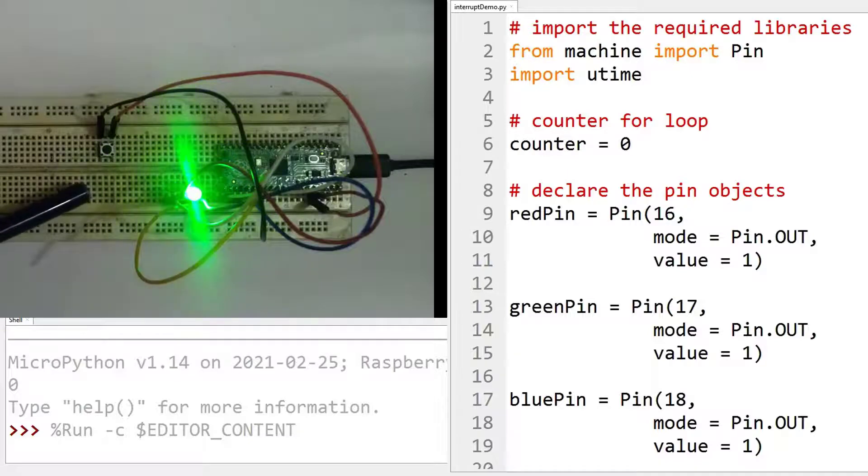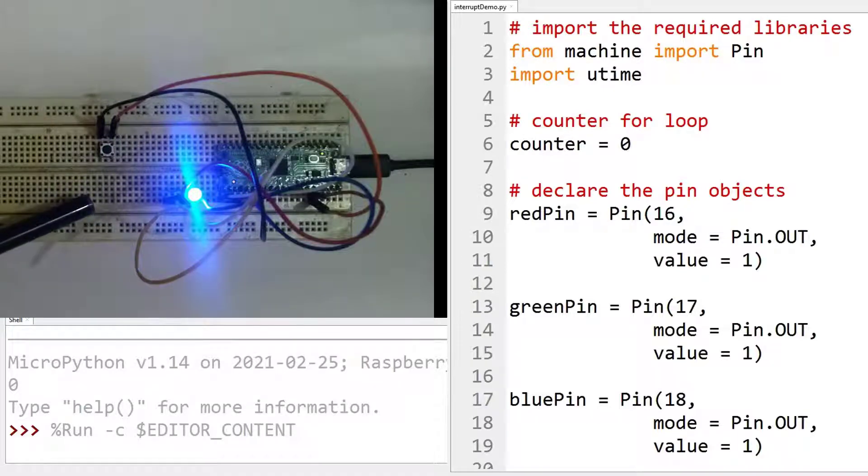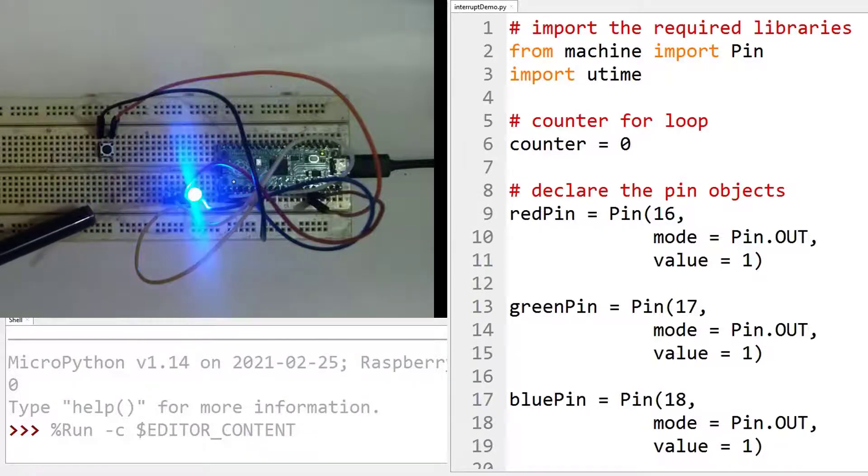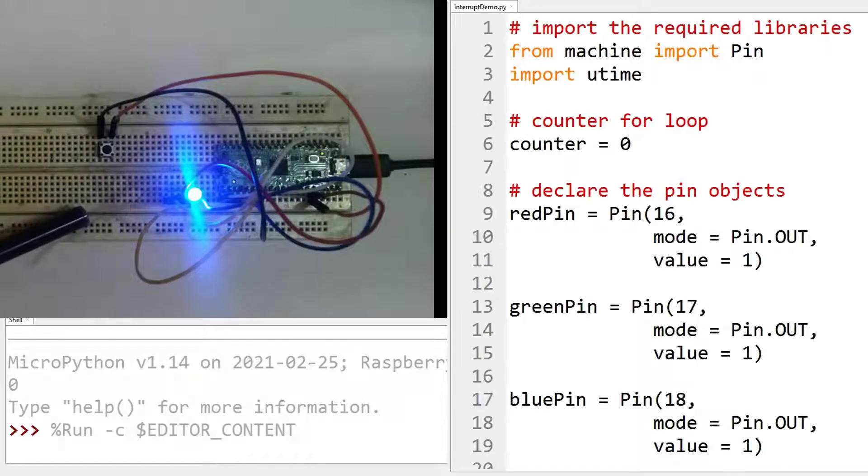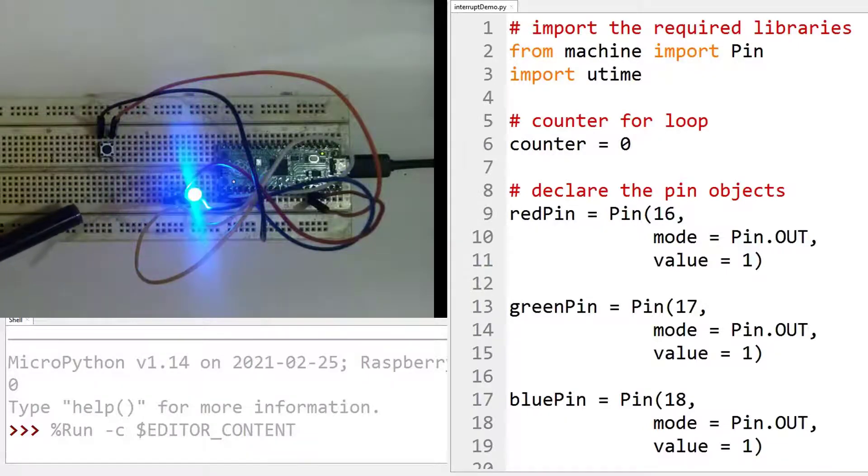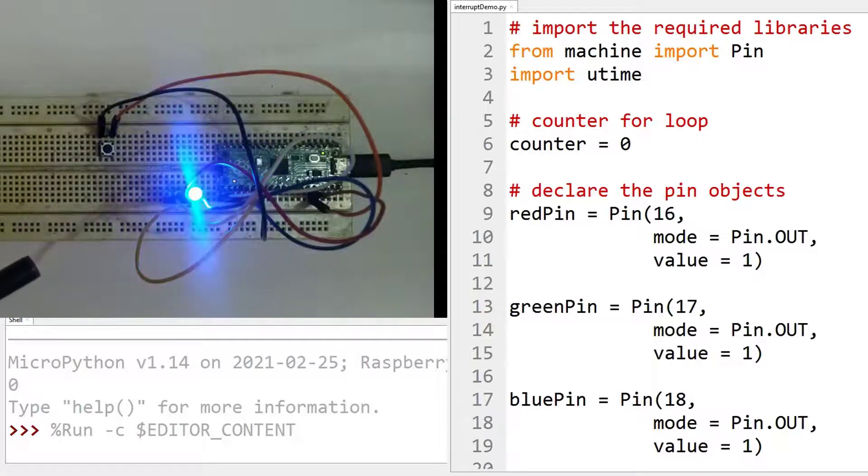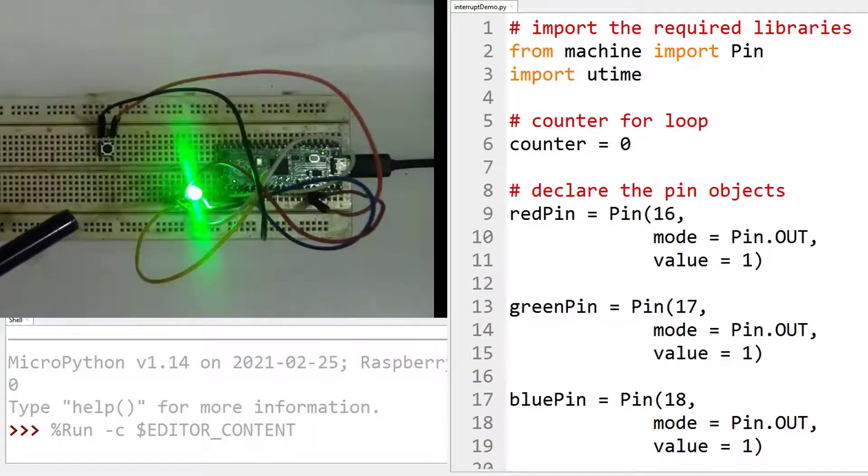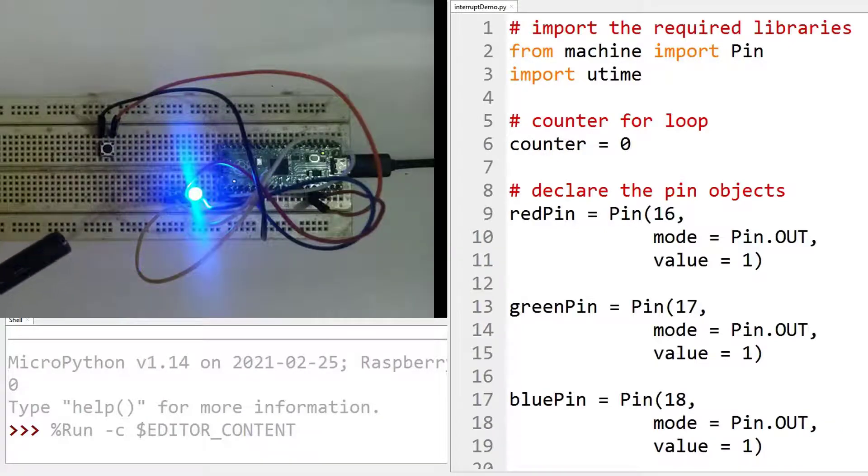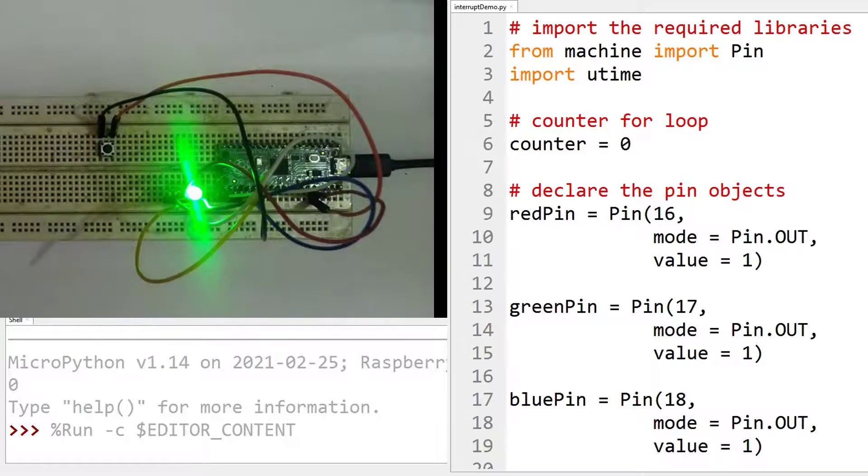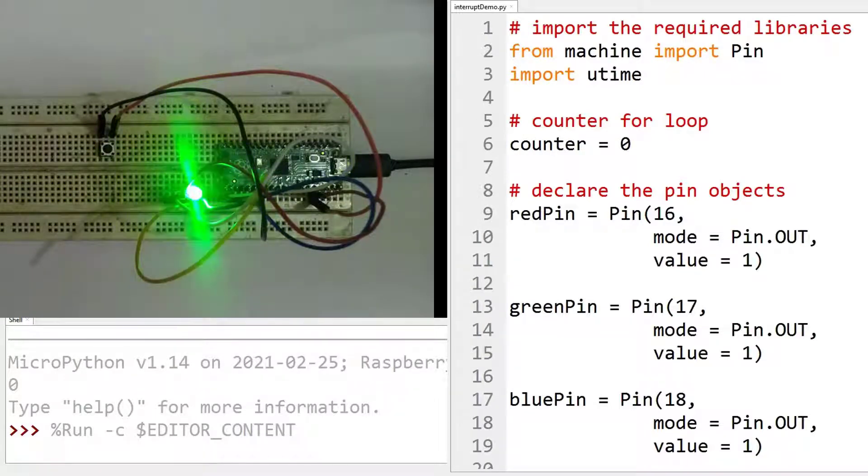what happens? The logic will go from the main program to the interrupt service routine, also known as the interrupt handler function, and it will increment a counter by one and print the counter's value on the screen.